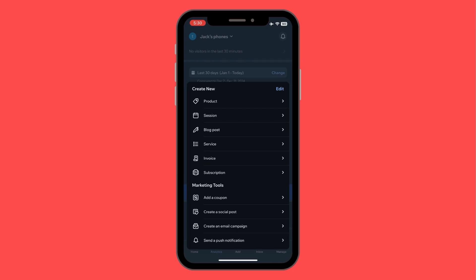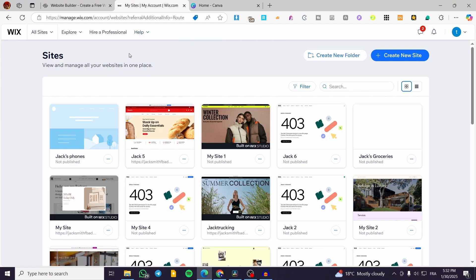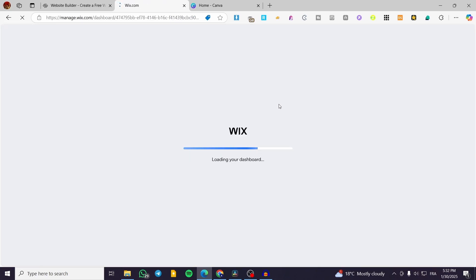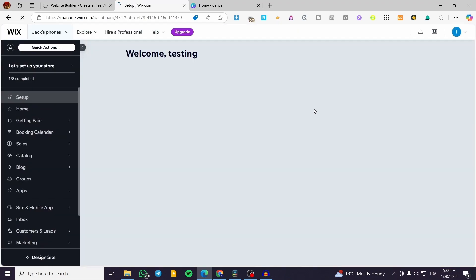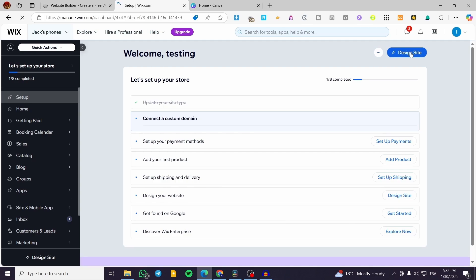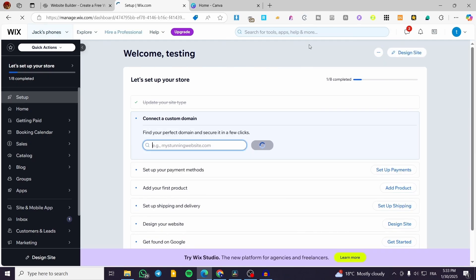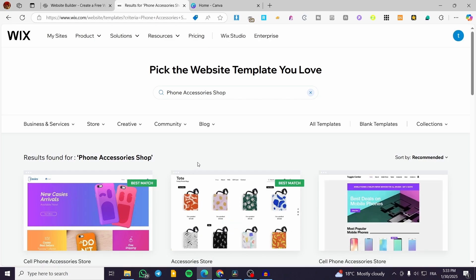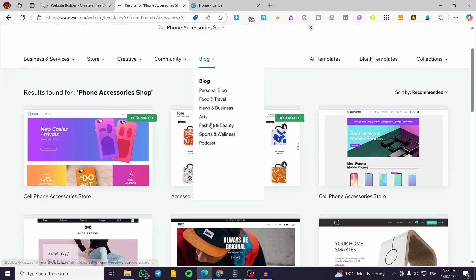Now we switch to the desktop version of our Wix website. We can see the site listed as 'Jack's Phone.' We'll select the site and click 'Design Site.' You're given the option to use Wix ADI, which generates a design with AI, or to customize a template. We'll try both and see if we can pick a good template.